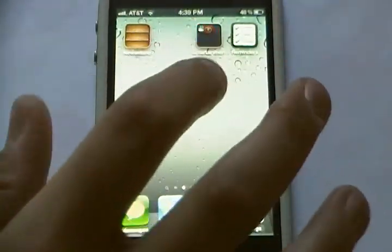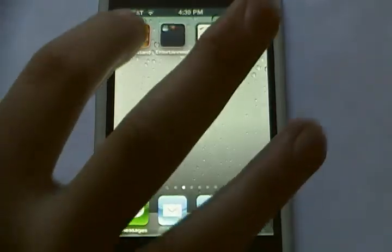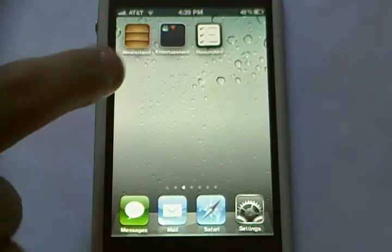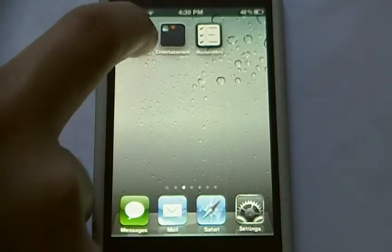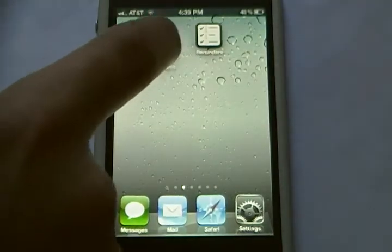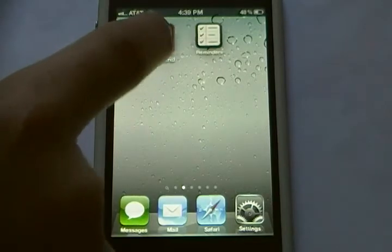For example, there I created a folder, and when I tried to drag Newsstand into it, it doesn't let me.